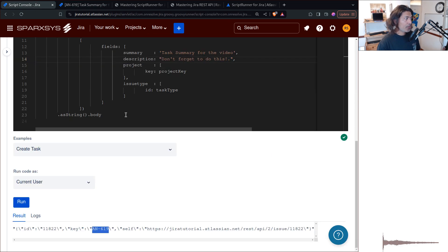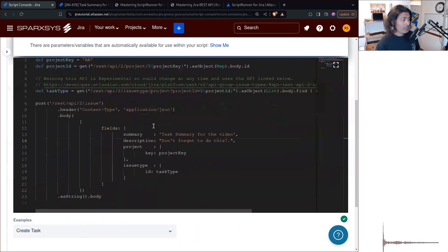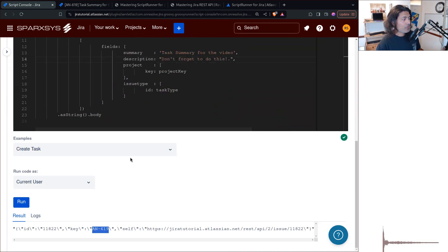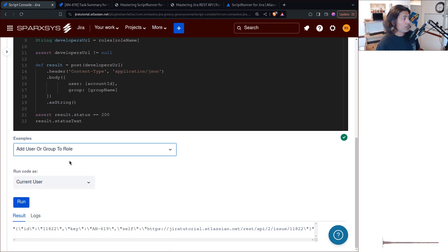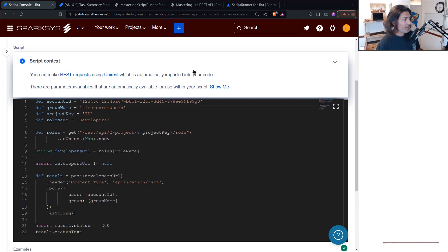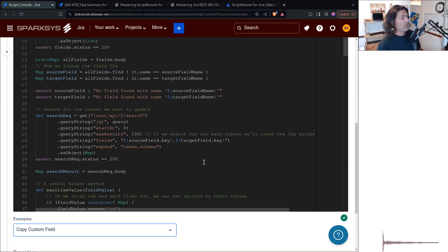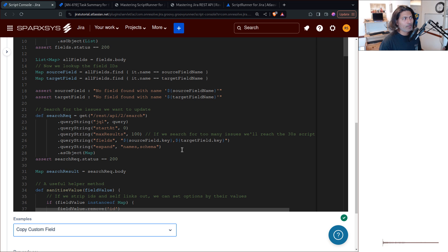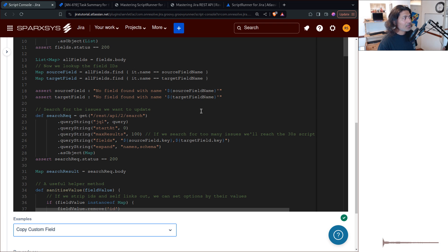Now, you can also take a look at some other examples. For example, you may want to add a user to a group, right? So we have a code for it. You may want to copy custom field value. So like fetch it from one field and paste it somewhere else, update it somewhere else, you can do that. So you will find these examples. But the main thing, the key thing here is that you need to understand,